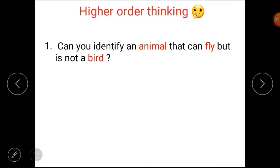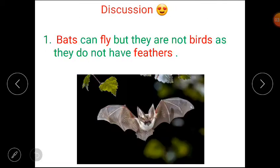Higher order thinking question: can you identify an animal that can fly but is not a bird? Bats. Bats can fly, but they are not birds, as they do not have feathers.